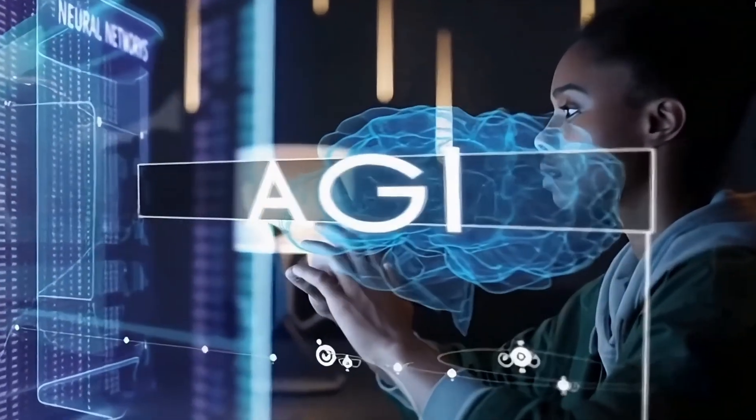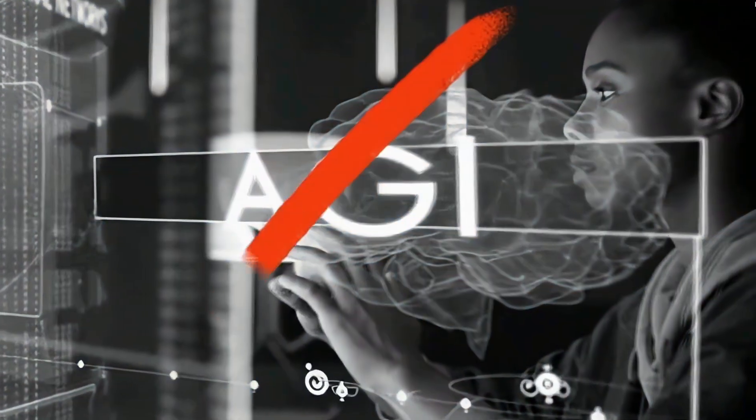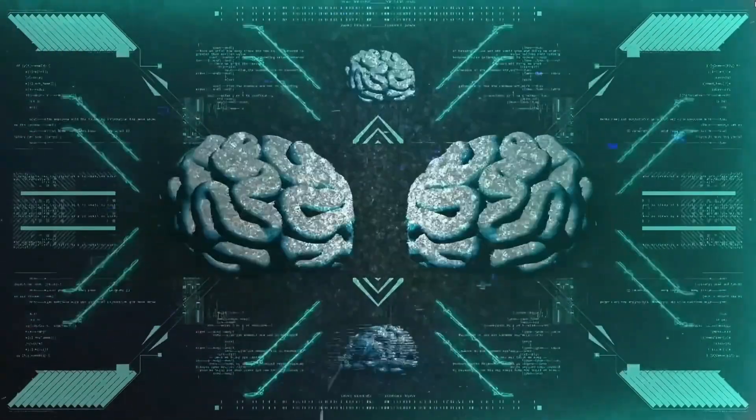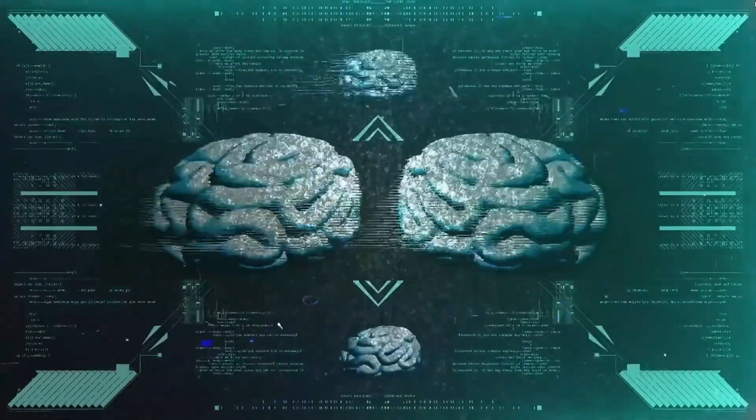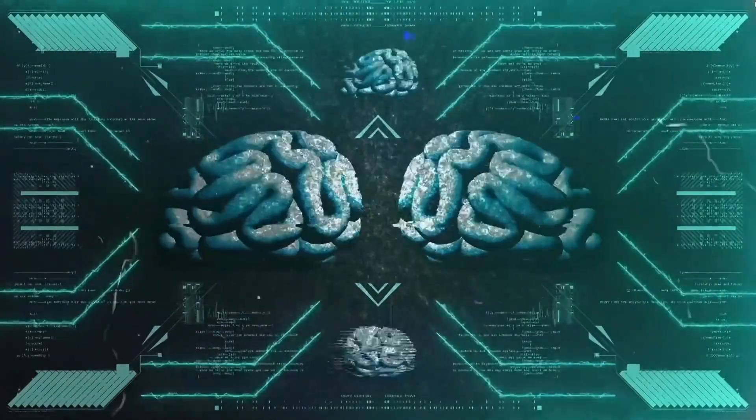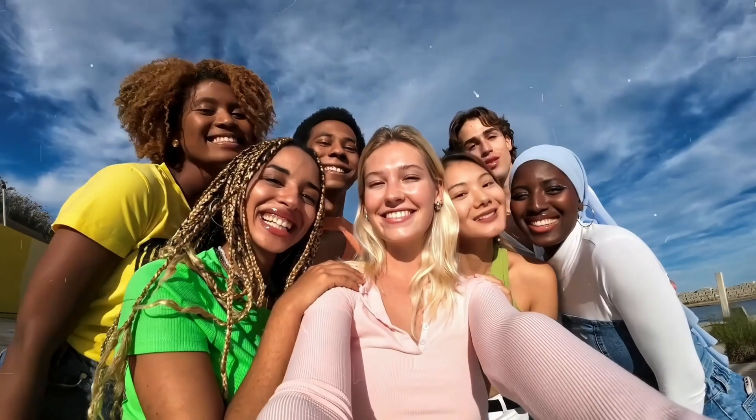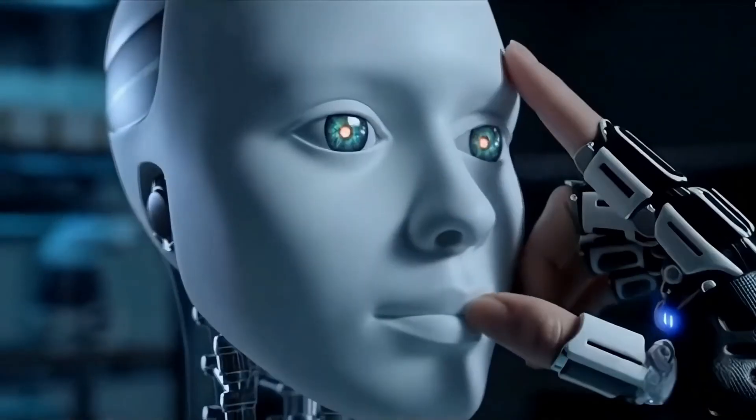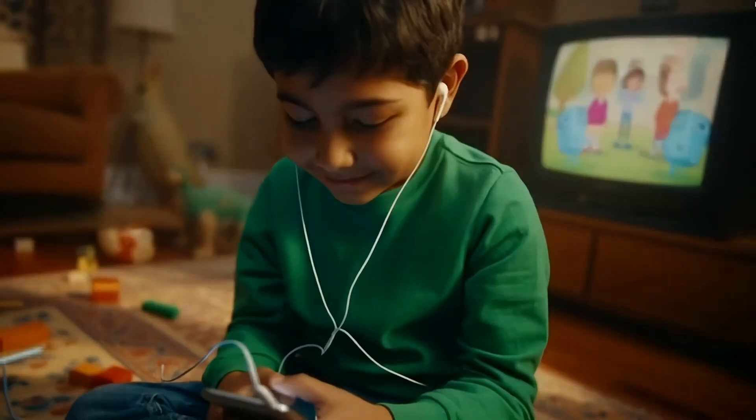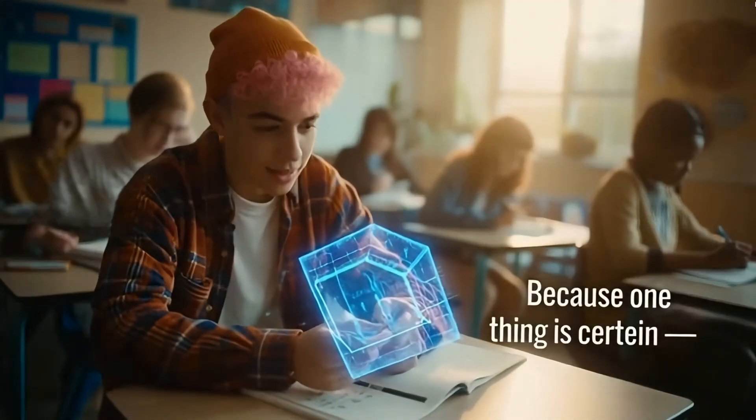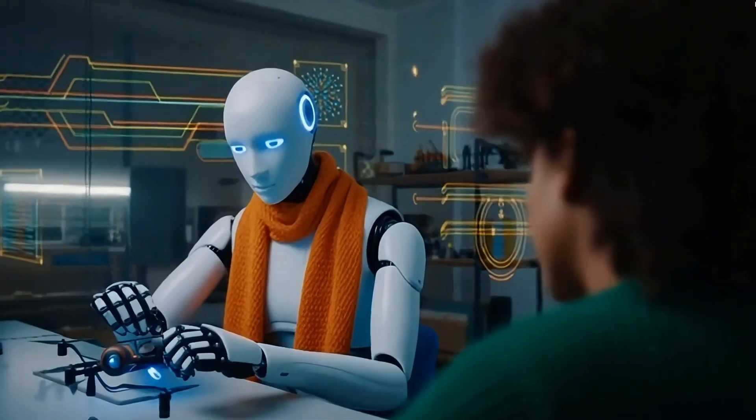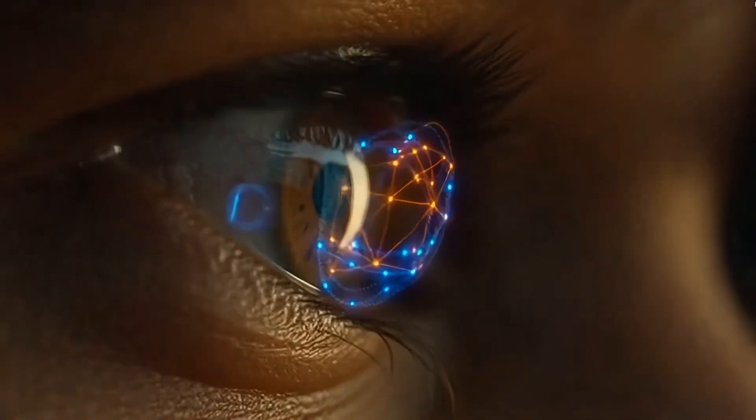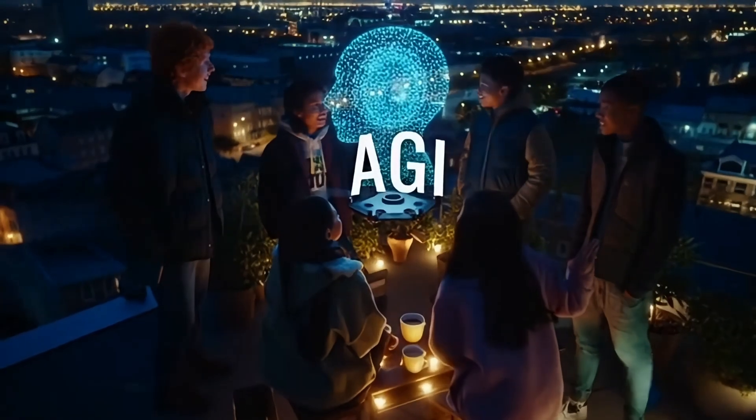Now the truth is, AGI doesn't exist yet. But looking at the speed we're moving, the breakthroughs we've seen, it might be closer than anyone realizes. If you're part of Gen Z, you might be the first generation to witness it, or the last to remember life before it. Because one thing is certain, AGI could change everything we know about being human.